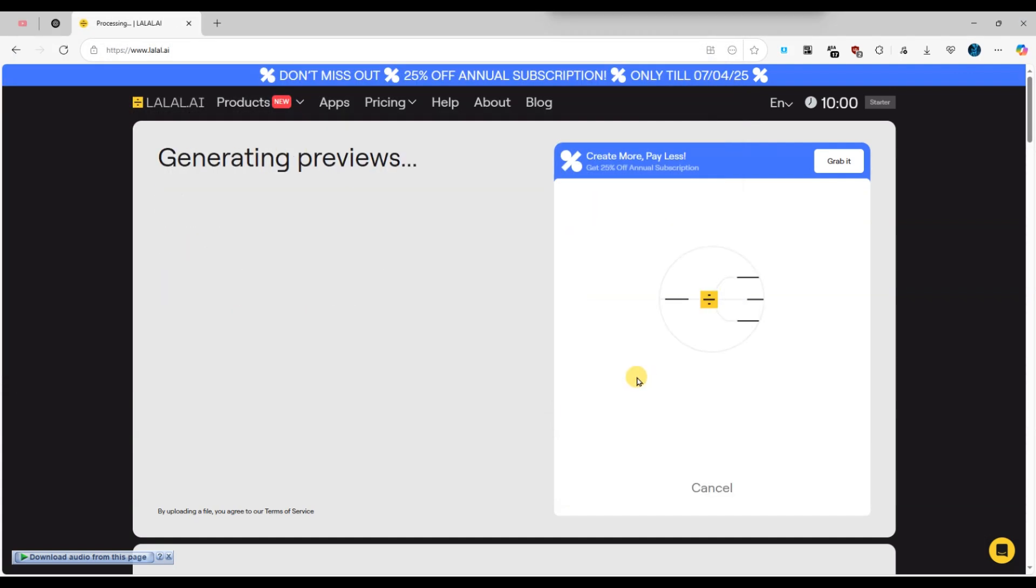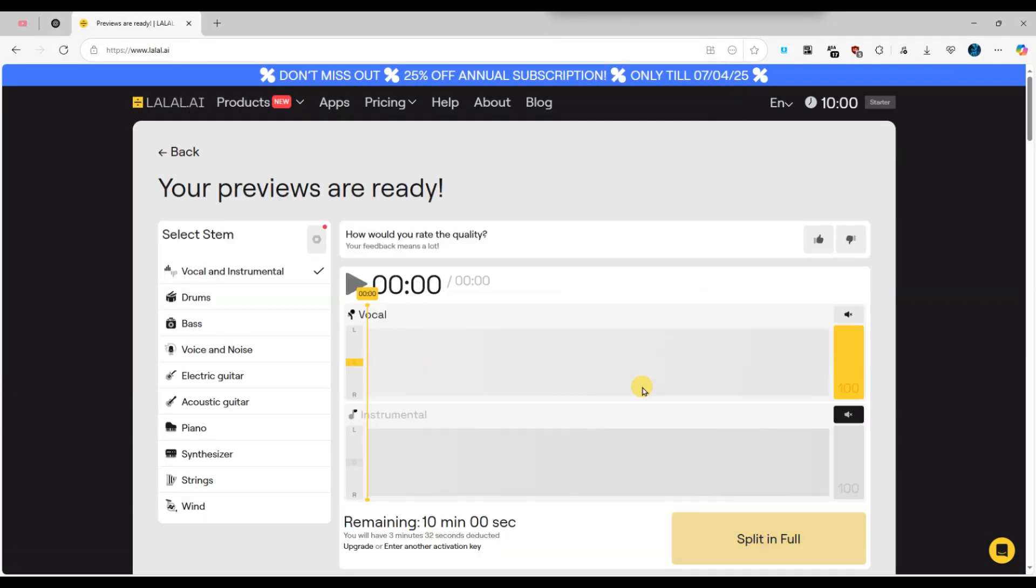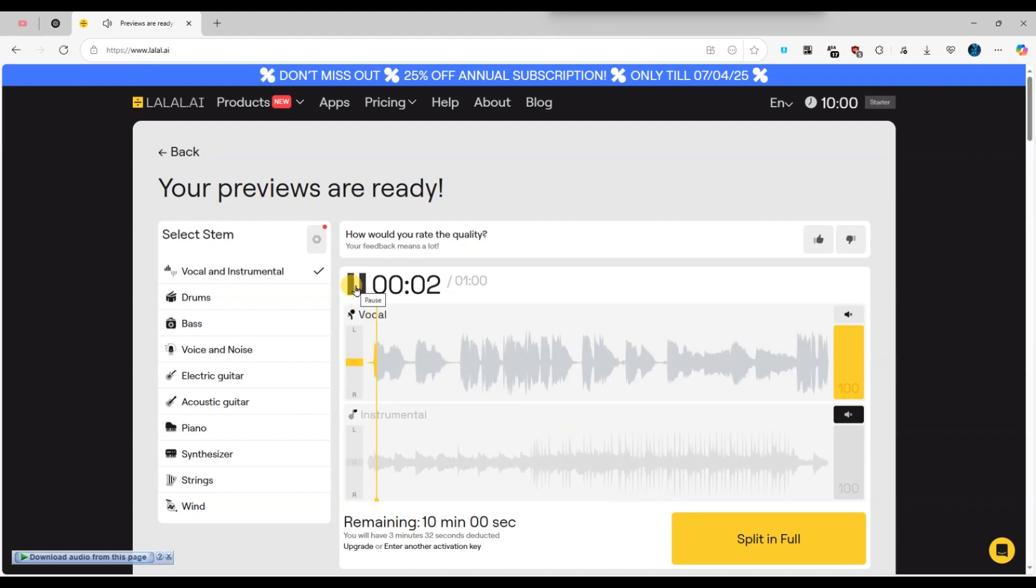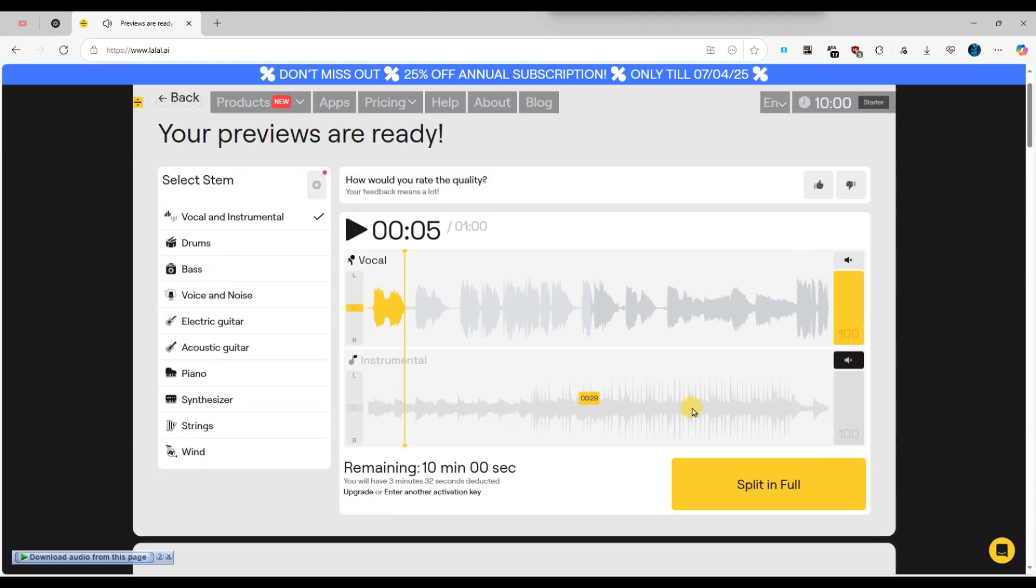lalal.ai will automatically separate the vocals and instrumentals using its AI technology. Once the processing is complete, you will see a preview section where you can play and listen to both the vocal and instrumental tracks.